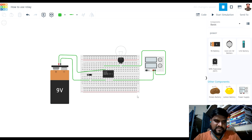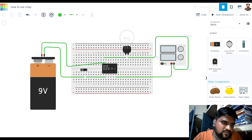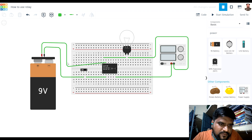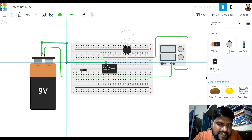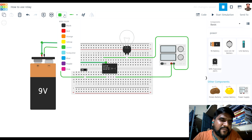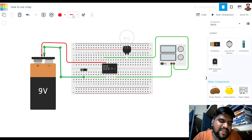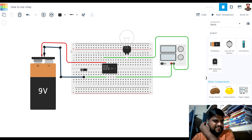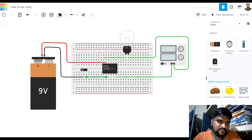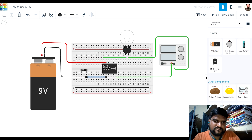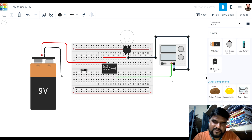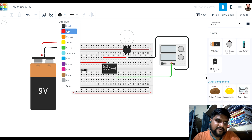Now let us assign color codes to the wires. We generally prefer red color for positive terminals, so I am assigning red color to all the positive wires, and black color to all the ground wires or negative terminal wires.